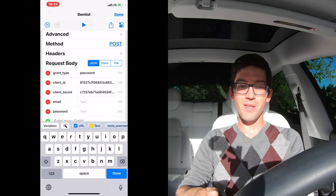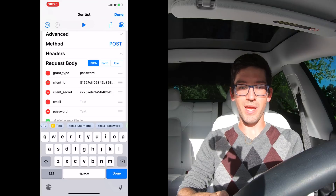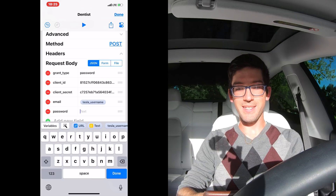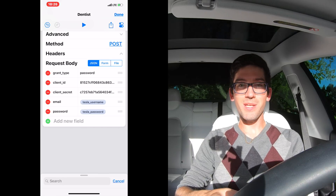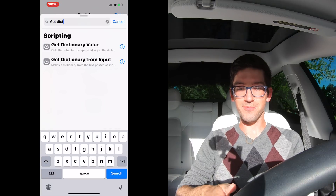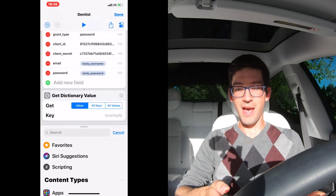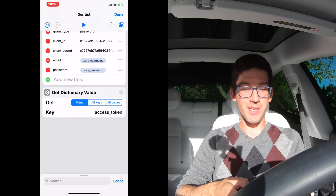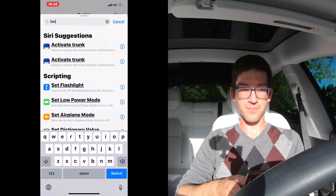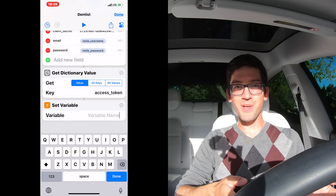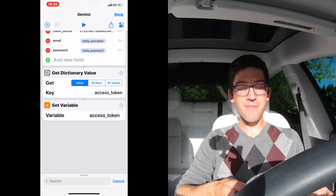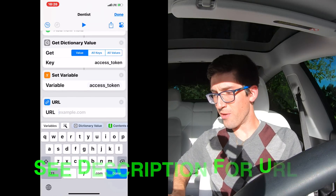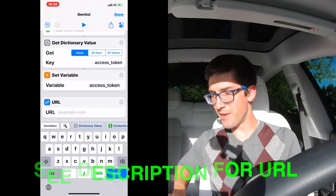For the email field, when you touch the text field, scroll over and use the Tesla_username variable you created. Under password, do the same thing and use the Tesla_password variable. Next, we're going to do a 'Get Dictionary Value.' Keep the get as a value, and under key, type 'access_token.' Next, do another Set Variable and call it 'access_token.' After the Set Variable, we're going to do another URL — it's in the description below — make sure you copy and paste that into your app.